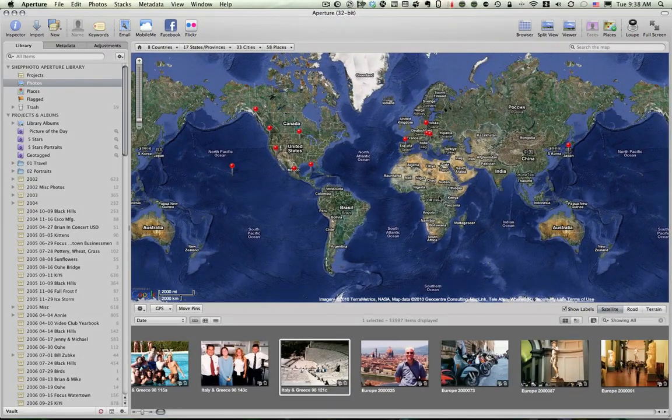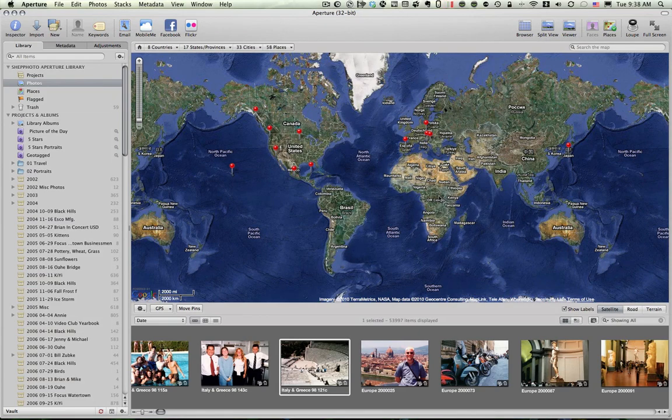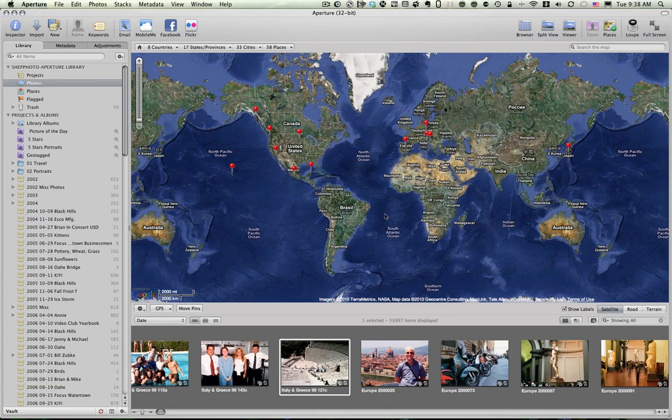And you'll see a map of the world when I do that. And in this particular case, the map of the world has pins all over it. And all of those pins indicate places where I have taken photos and then have tagged them with the location in which they were taken.